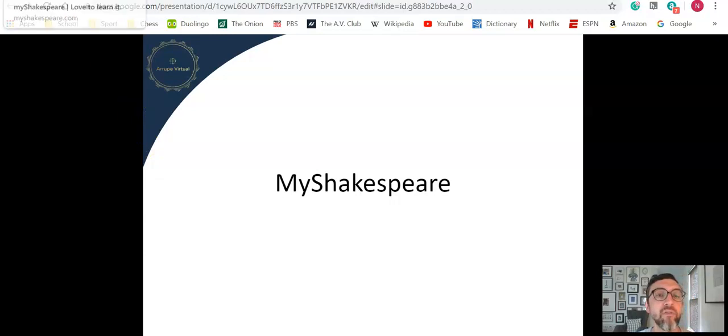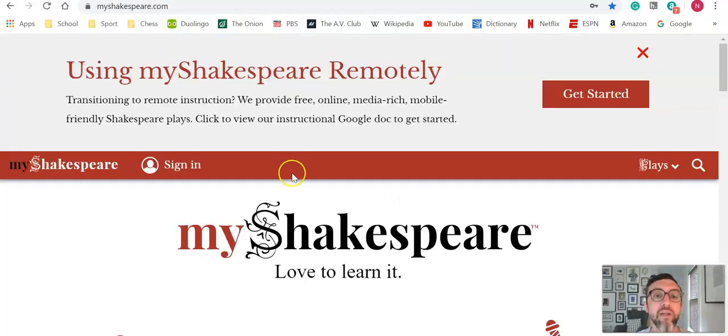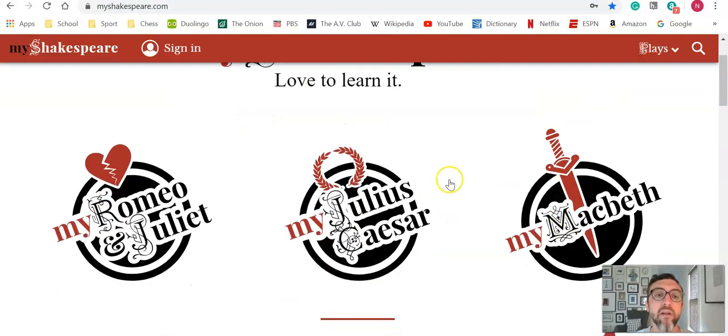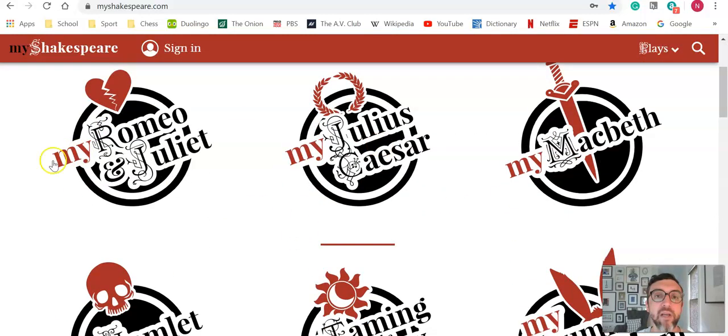Let's just jump in here. Let's go over to MyShakespeare. You can see there's the possibility to sign in and create an account, but you don't need to do that. You can just get right down to business with the actual plays.